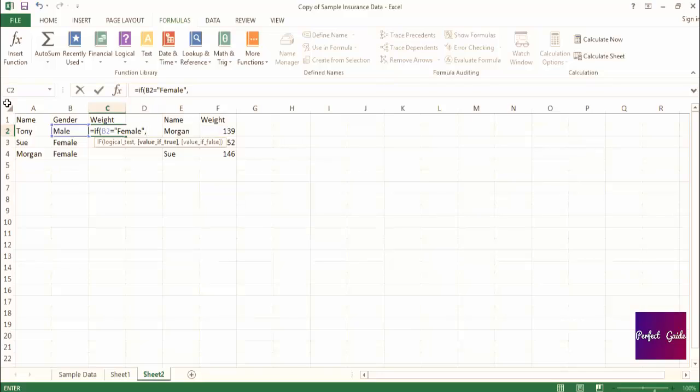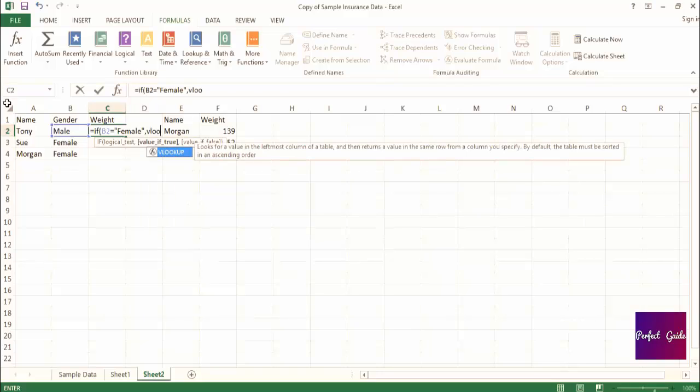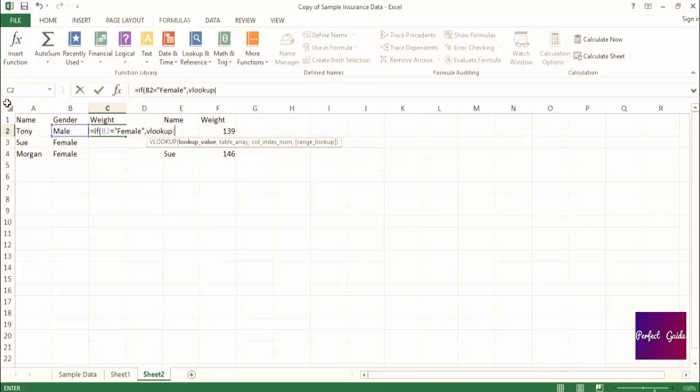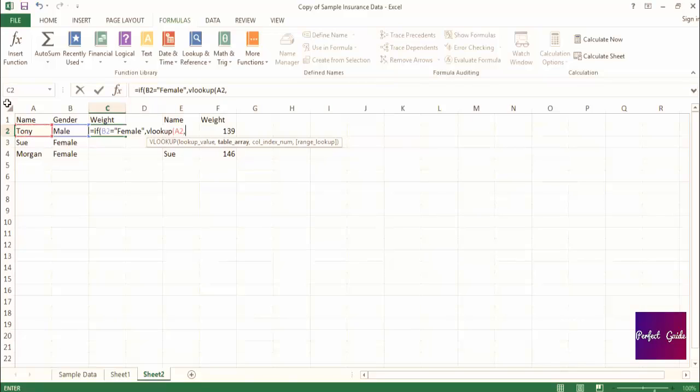This is the step in the process where we're going to insert the VLOOKUP into the if statement. So you'll remember, for the VLOOKUP, you start by typing VLOOKUP and open parenthesis, and we want to find a match for the name. So first we're going to refer to the name in column A, comma.